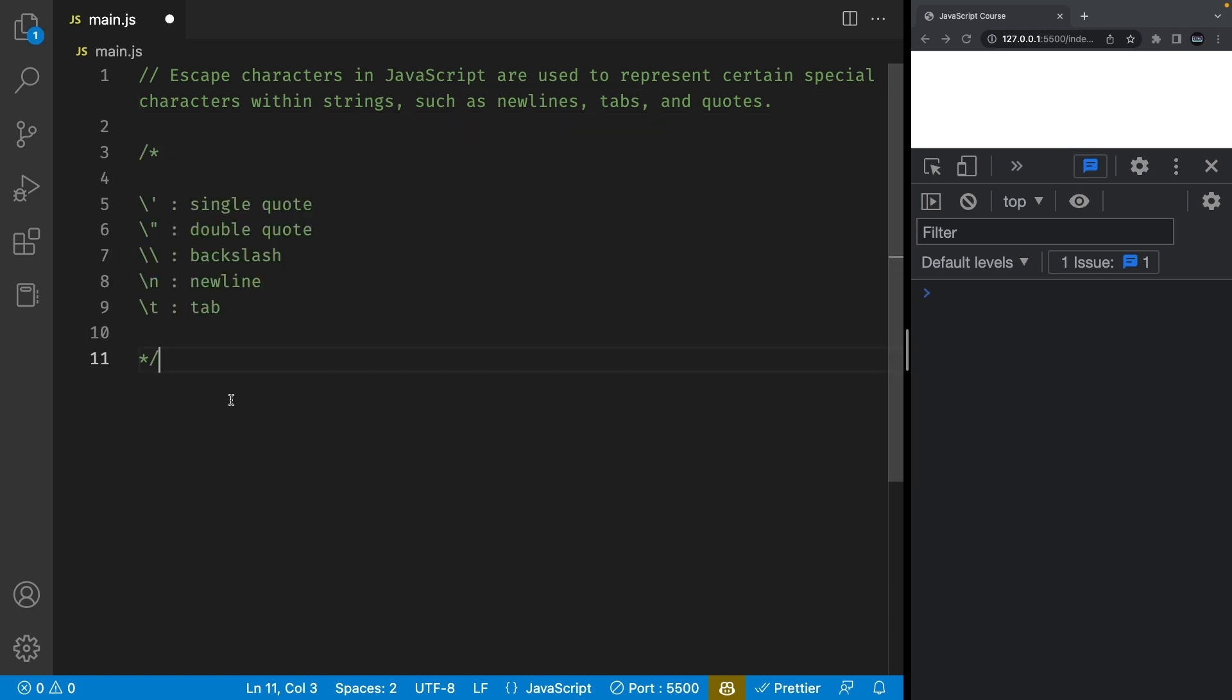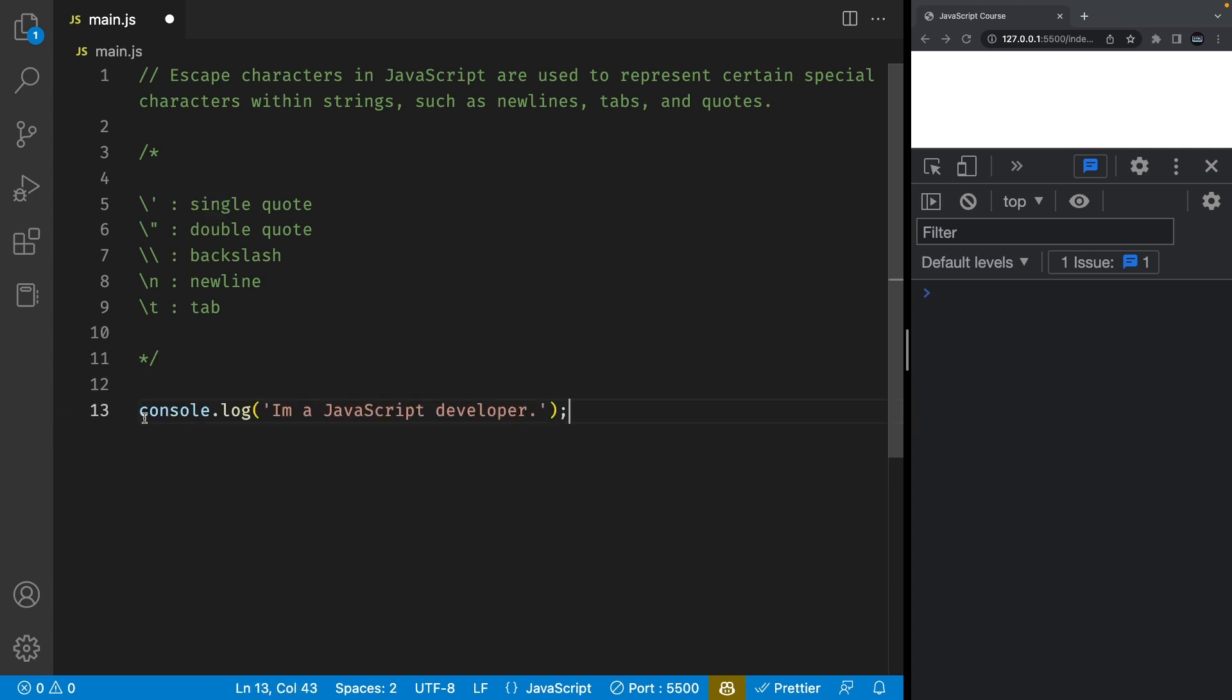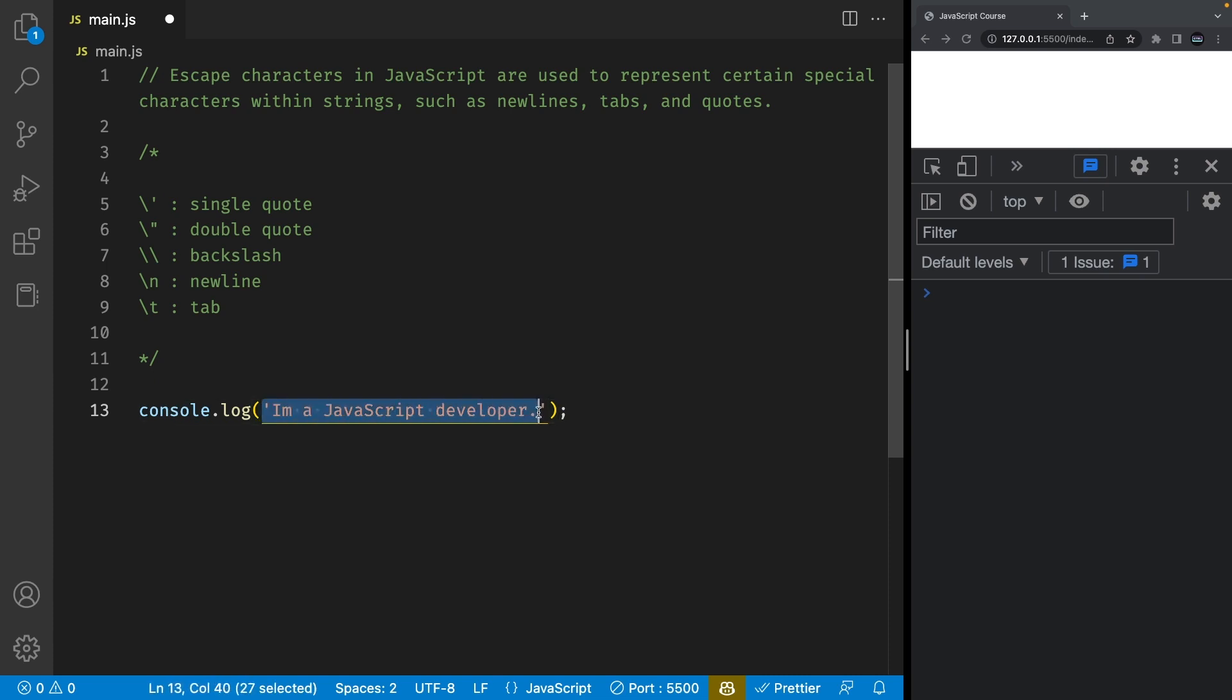Here are some of the most common escape sequences in JavaScript. Let's start with single quotes. I have this console log statement which prints out to the console that I am a JavaScript developer.